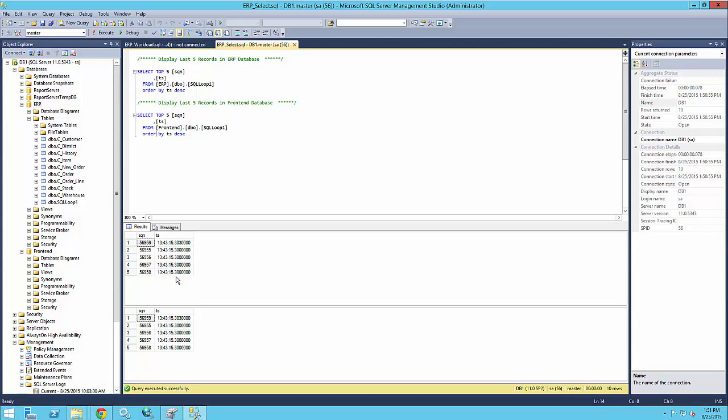So that concludes our demonstration for Redaxio backdating feature. Thank you very much.